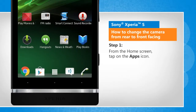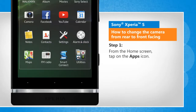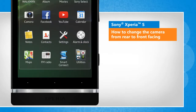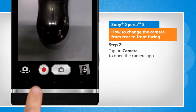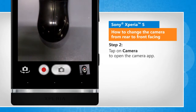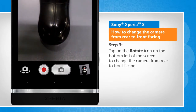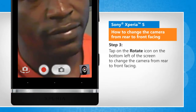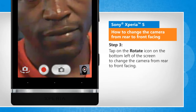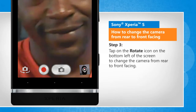From the home screen, tap on the apps icon. Tap on camera to open the camera app. Tap on the rotate icon on the bottom left of the screen to change the camera from rear to front facing.